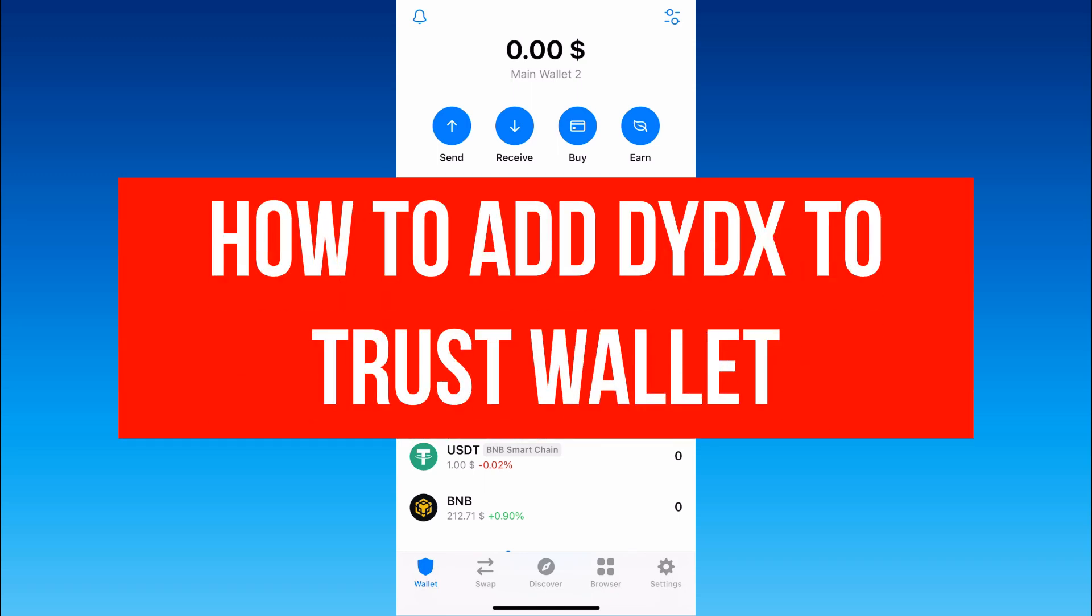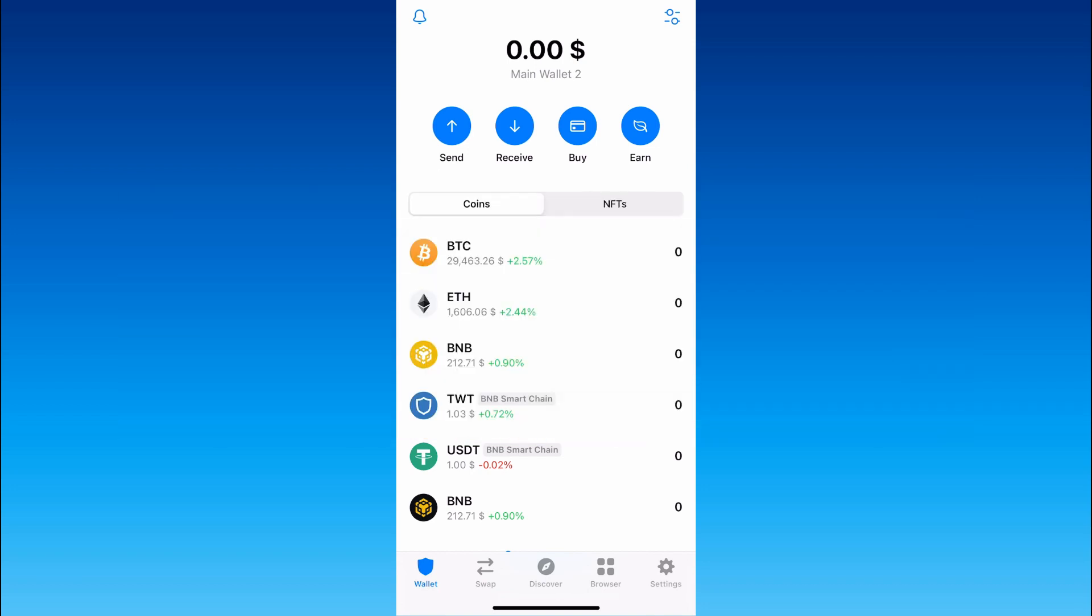How to add DYDX wallet address to TrustWallet and easily receive this crypto to your wallet? This is very easy to do, so follow my steps and let's start.